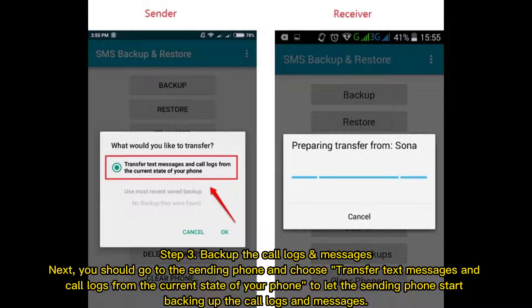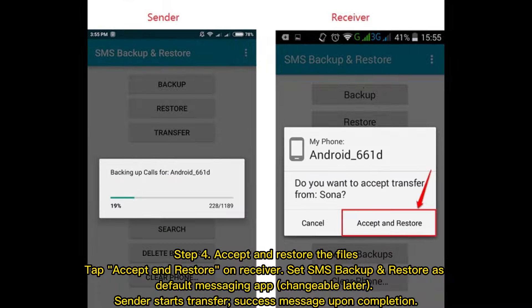Step 3: Backup the call logs and messages. Go to the sending phone and choose to transfer text messages and call logs from the current state of your phone, letting the sending phone start backing up. Step 4: Accept and restore the files. Tap Accept and Restore on the receiver, set SMS Backup and Restore as the default messaging app (changeable later). The sender starts the transfer and a success message appears upon completion.